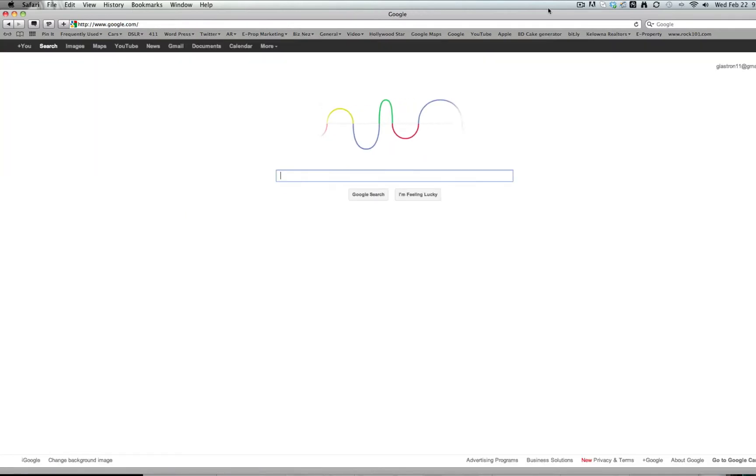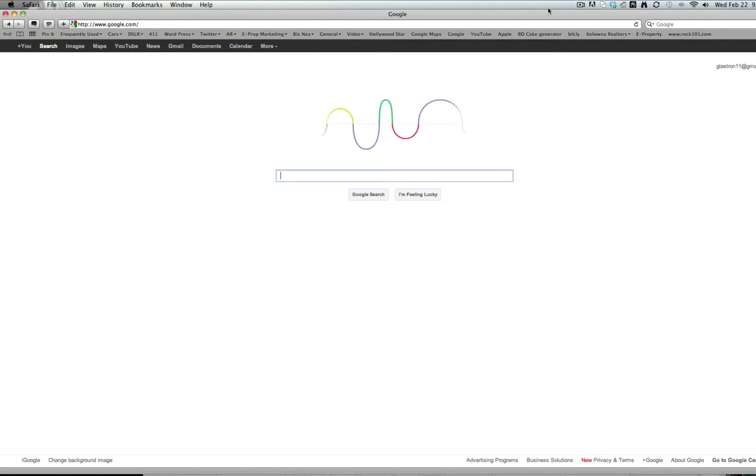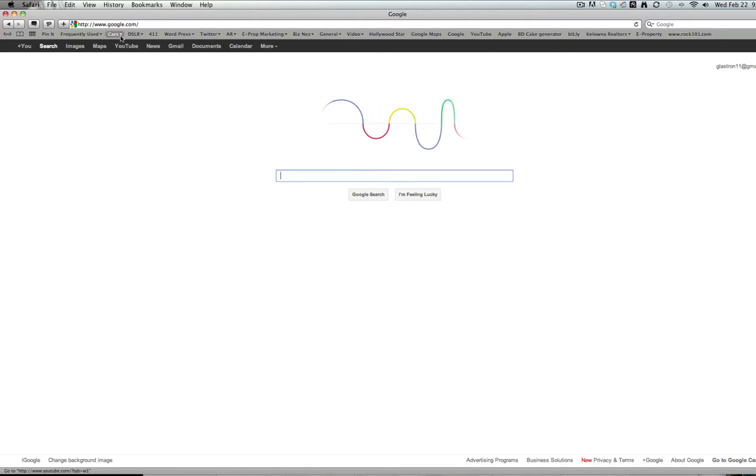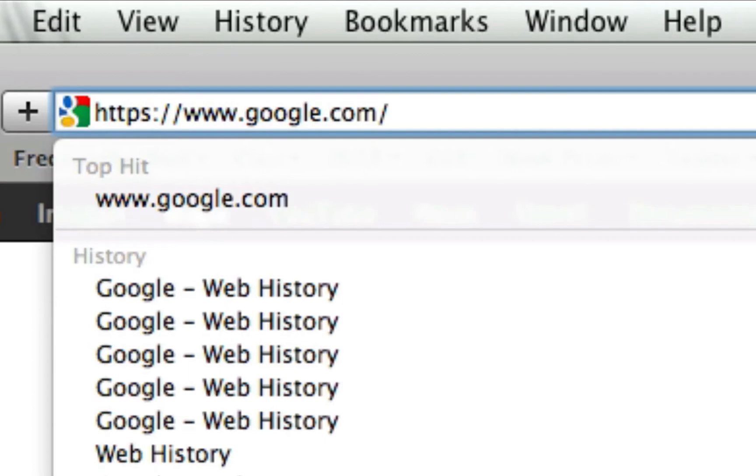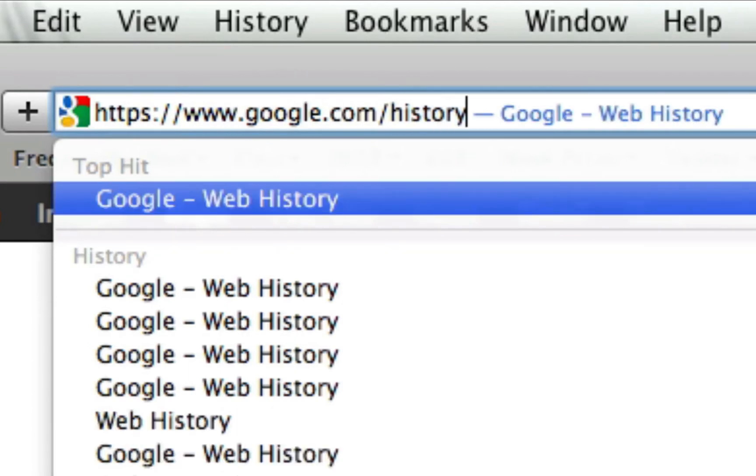I just paused the recording there for a sec while I signed in. When we come back in here, we want to go up into the address bar, put an S in there so it's secure, and type in history.